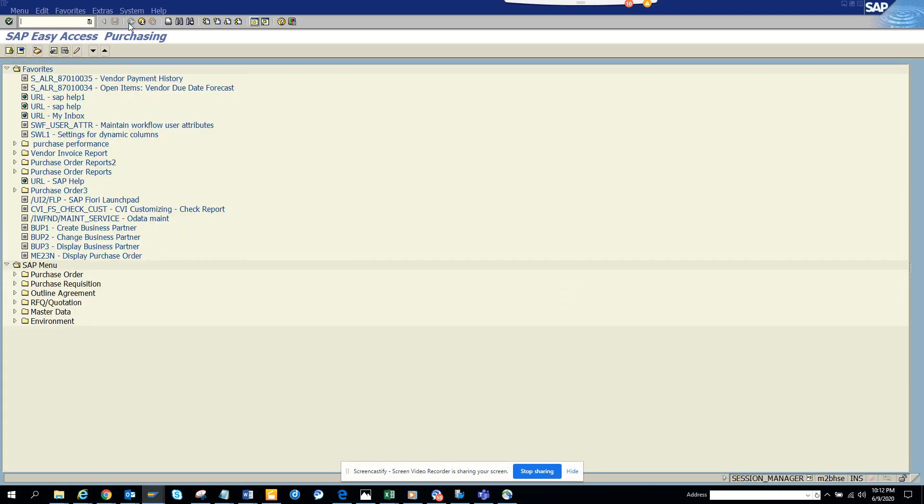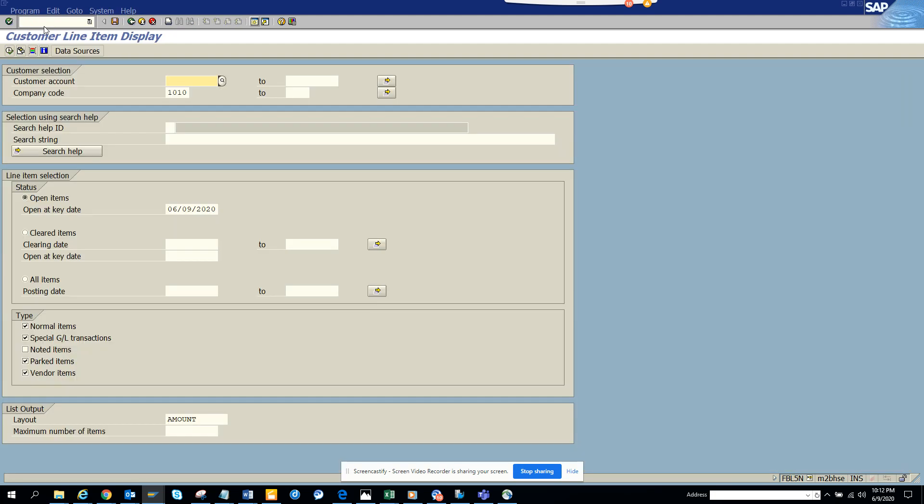We'll go to FBL5N. Now you see this is unchecked, so magic happens. That's it, you can do a lot of things in SAP if you think it's possible, because SAP has been there for 50 years.